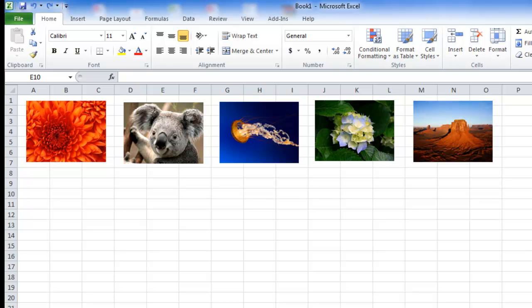Hi friends, good morning. This is Pradeep, once again with a new trick of lookup with pictures. In this video, I'm going to demonstrate how to look up a particular picture based on the name.